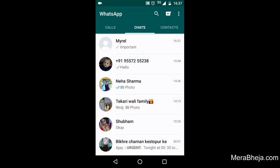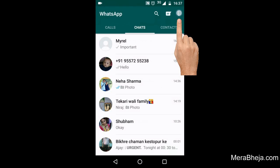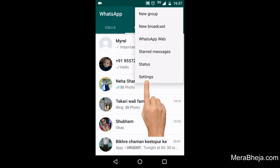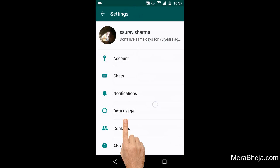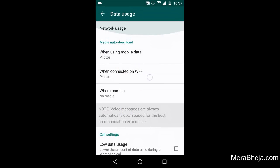So let's say how to fix it. Just click on the three dots on the top, then click on Settings, then click on Data Usage. Here there are two fields: 'When using mobile data' and 'When connected on Wi-Fi'. Click on 'When using mobile data'.